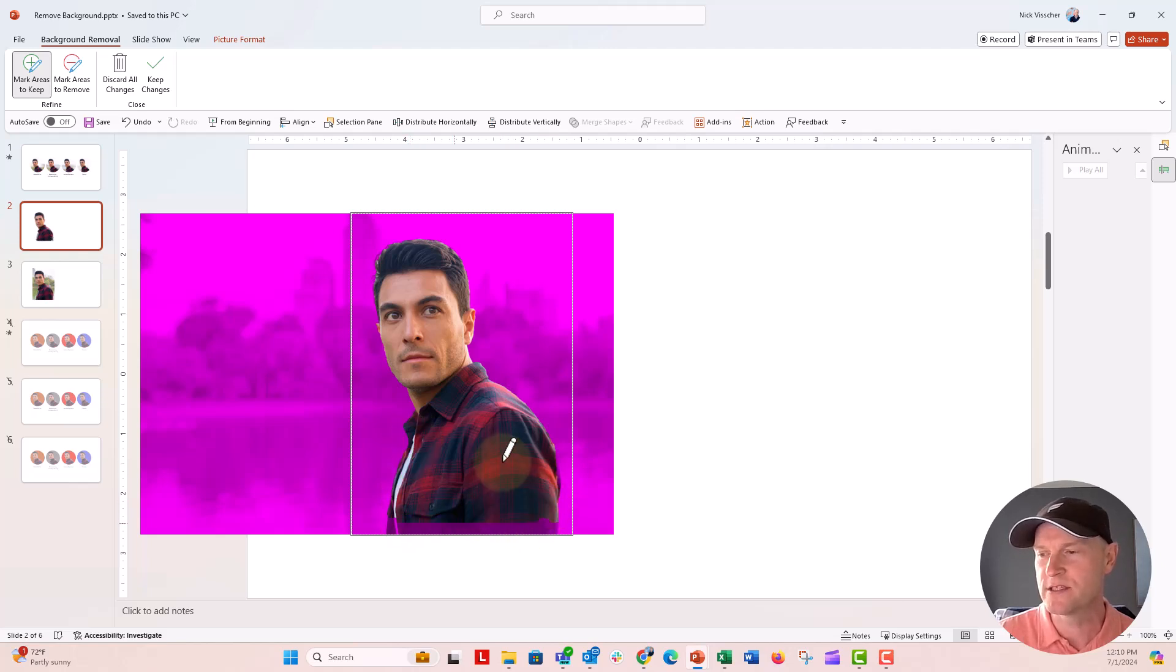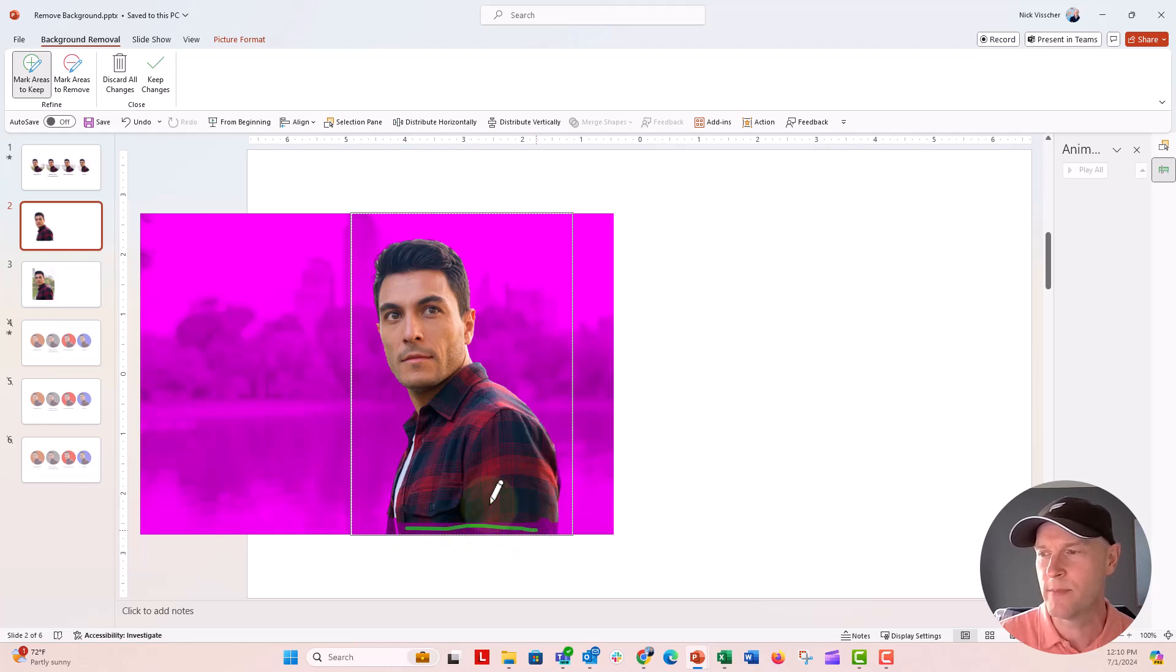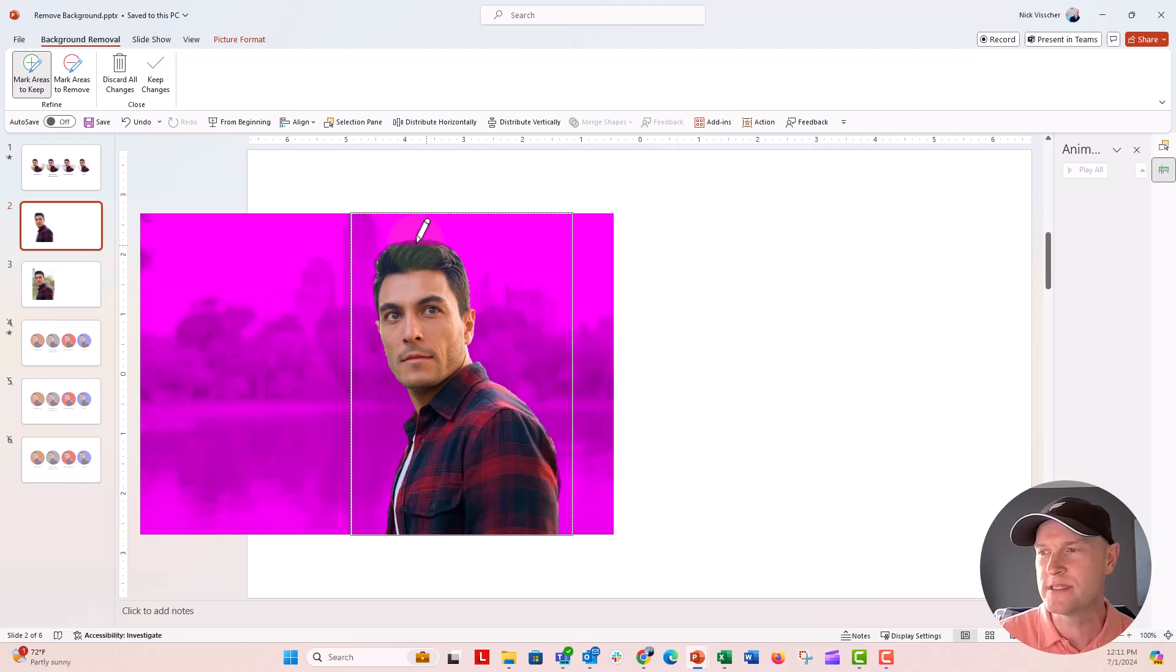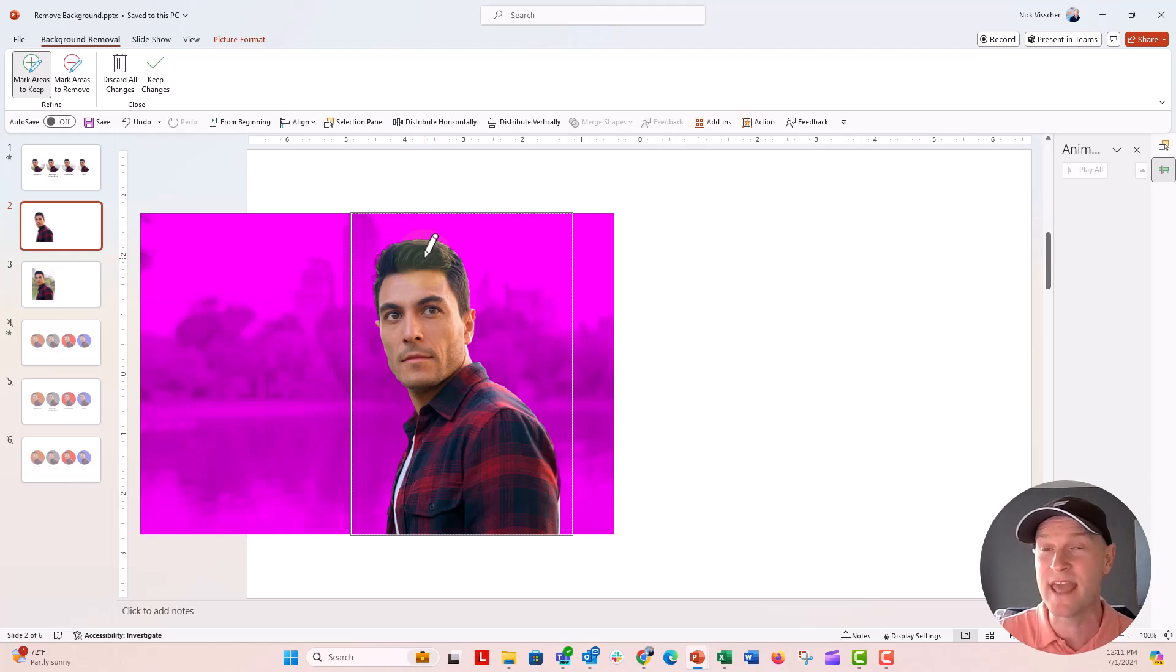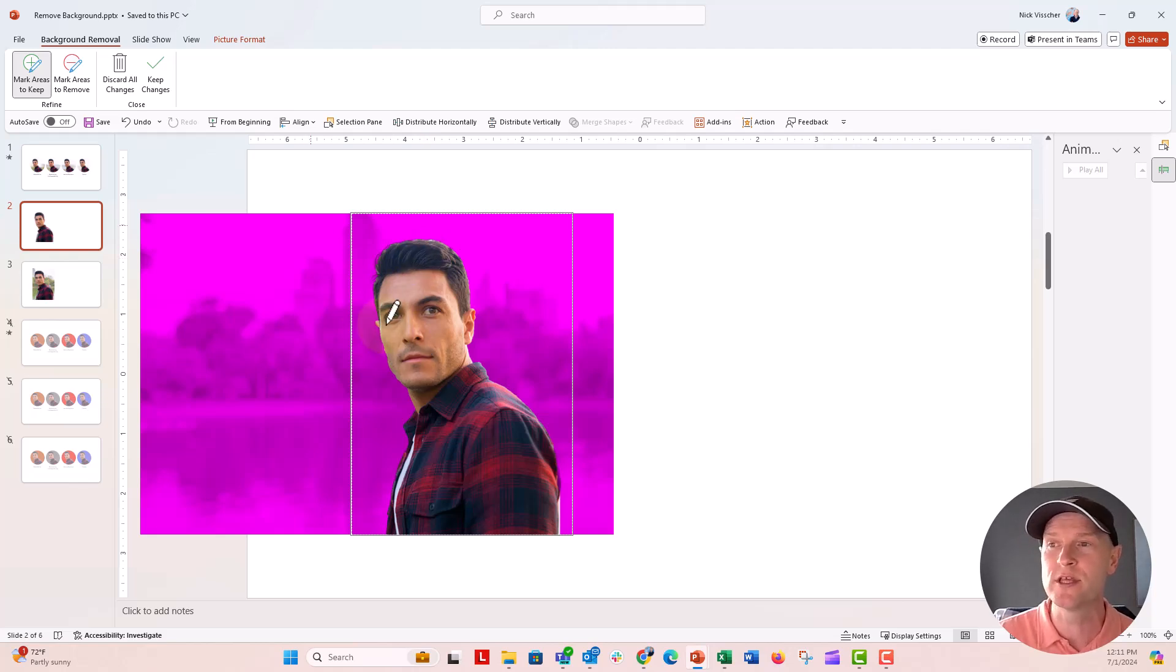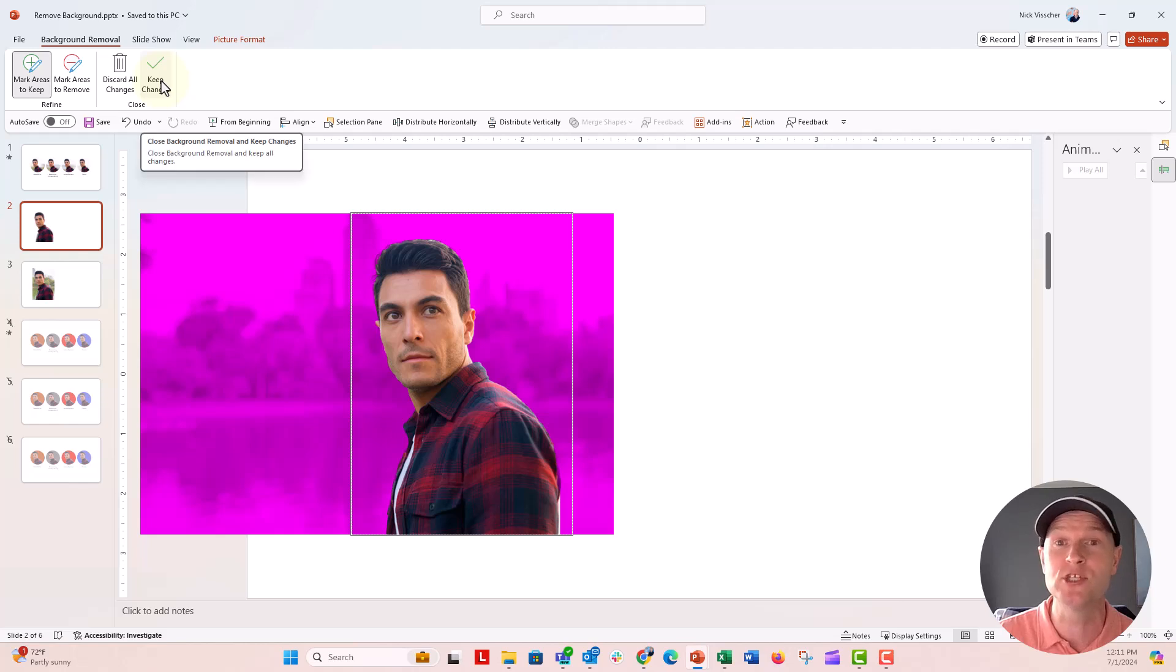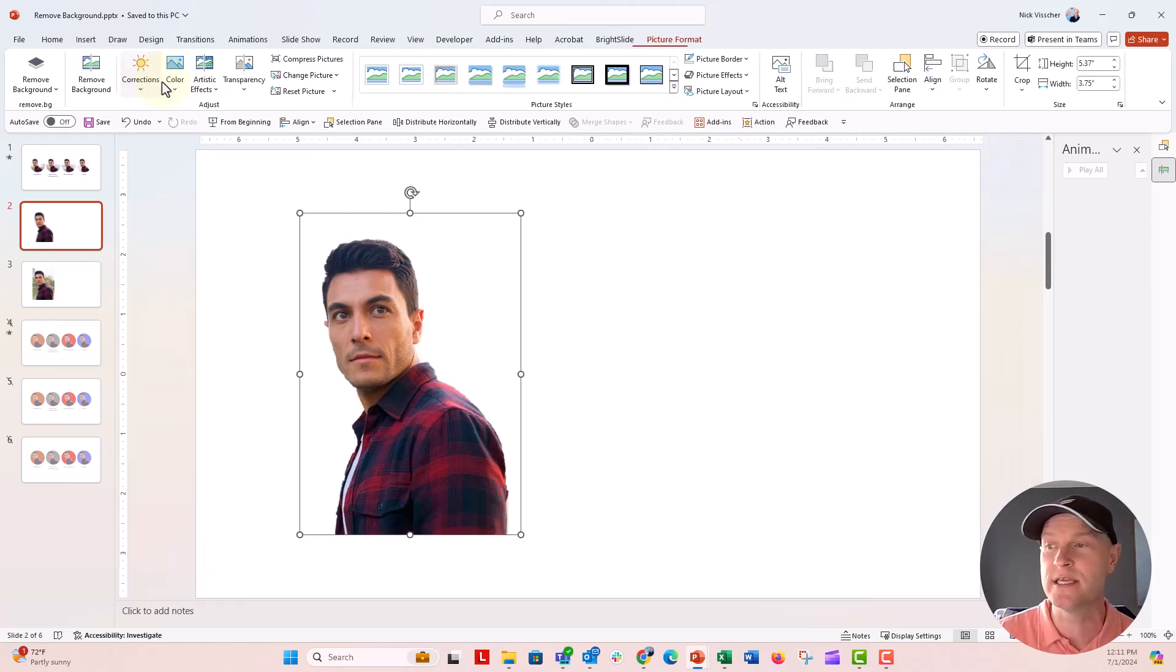And I think this is going to do a pretty good job. We'll still see if we can get the bottom right there. And I think that looks good. Oh, you can see right here on the top, I'm just going to do a little click here. Sometimes you don't have to do a line. You can just do an actual click and that will remove some things too. So I actually think this looks pretty good. We're going to go up here to close and keep changes. So click on keep changes.